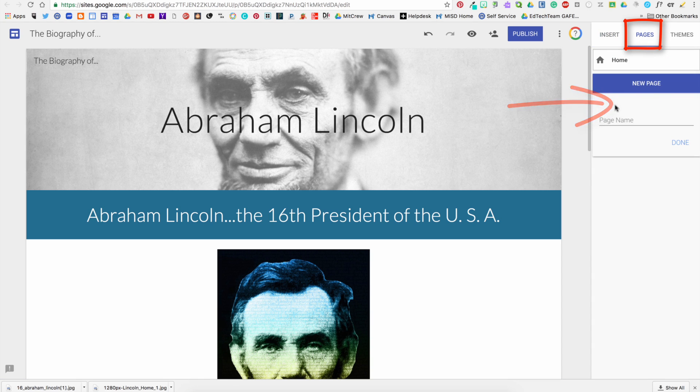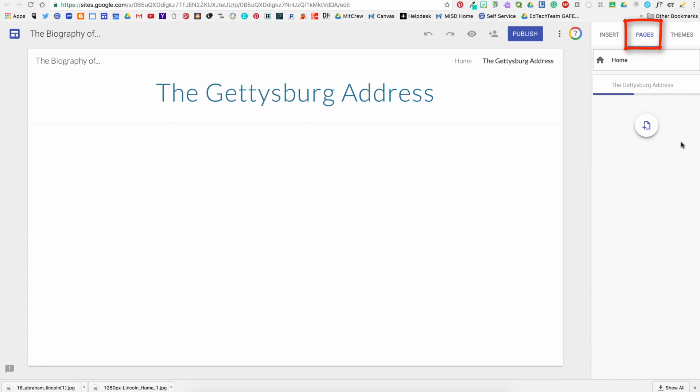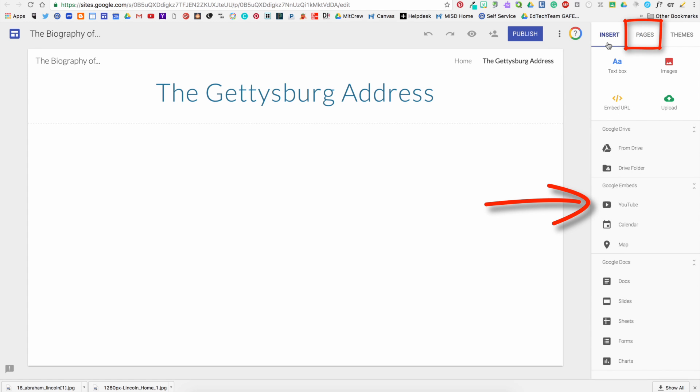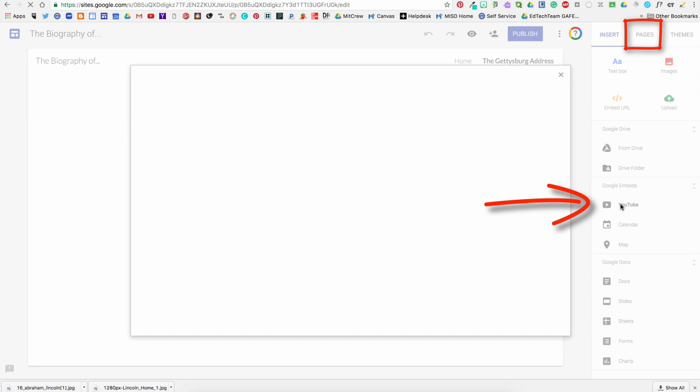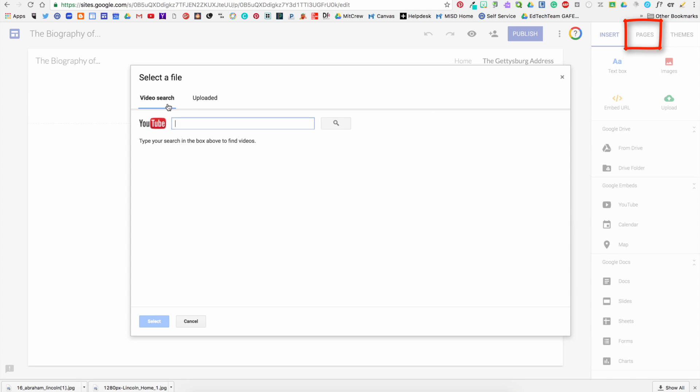Now the second tab on the column on the right is for adding pages to your website, so you just click the little circle to add a page. You can also add videos from YouTube.